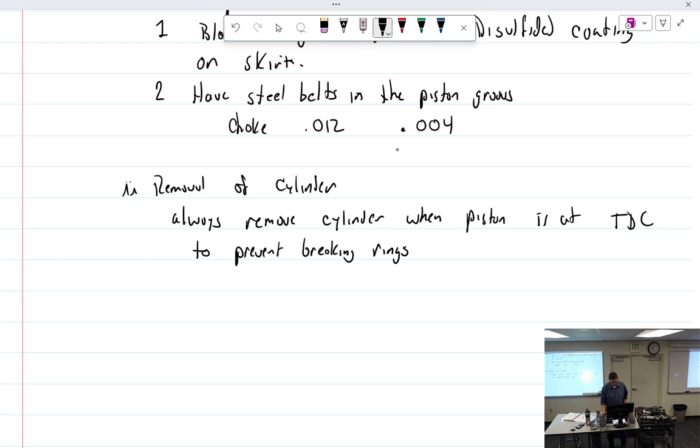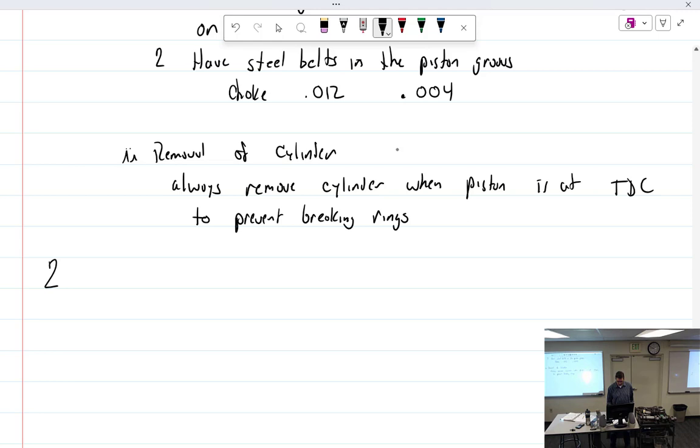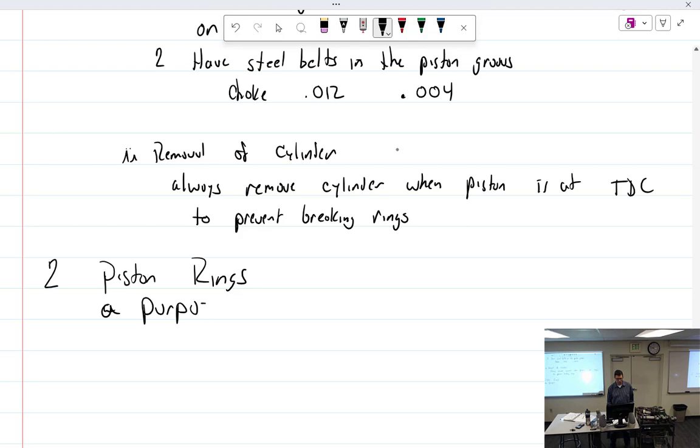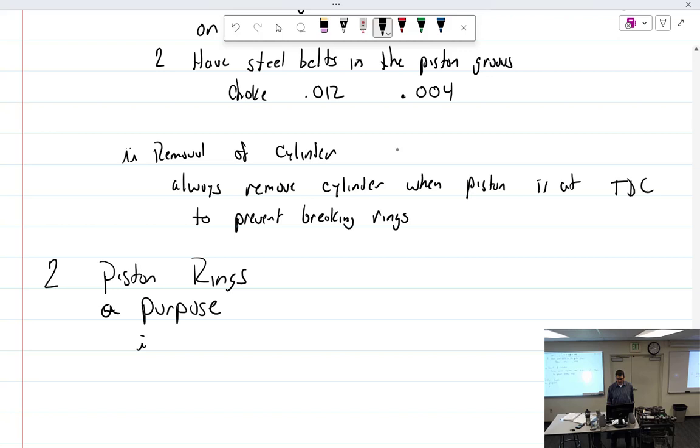Piston rings. What is the purpose? Many purposes. What are my mini purposes? I can think of at least one. Provides a gas seal. That'll take. Provides a gas seal.